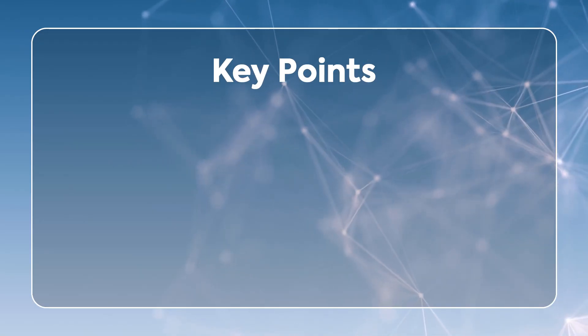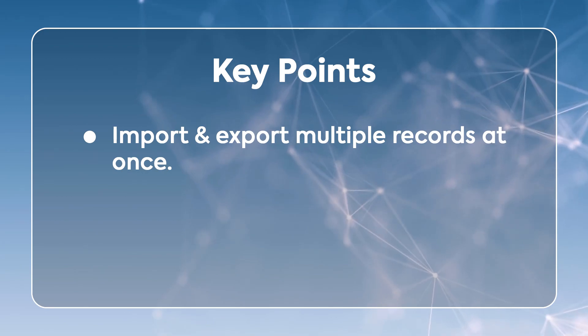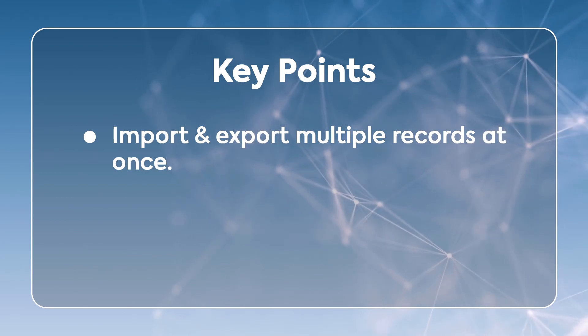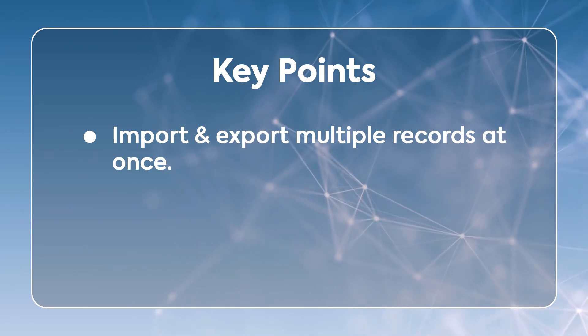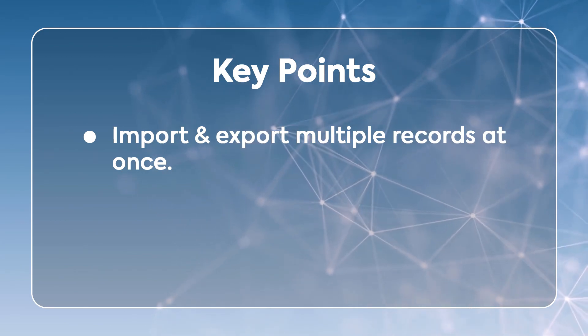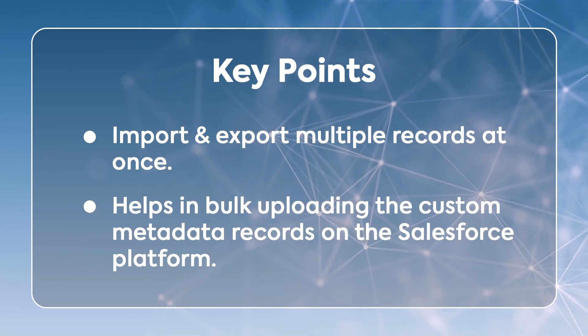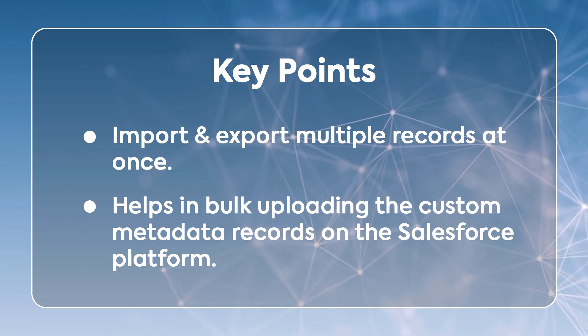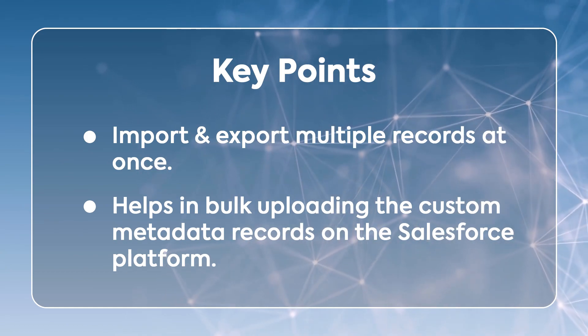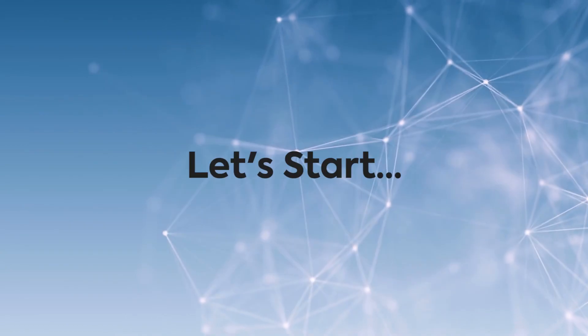Key points: Using this, you can easily import and export multiple records at once. It helps in bulk uploading the custom metadata records on the Salesforce platform.